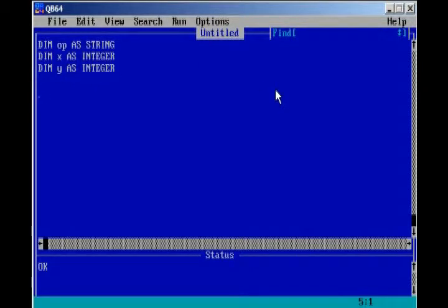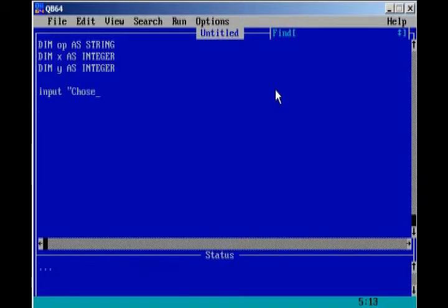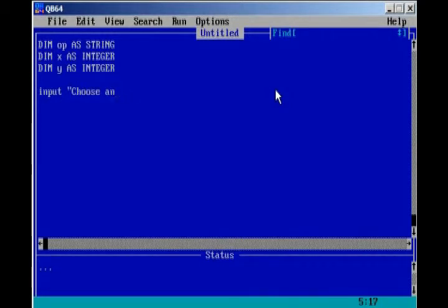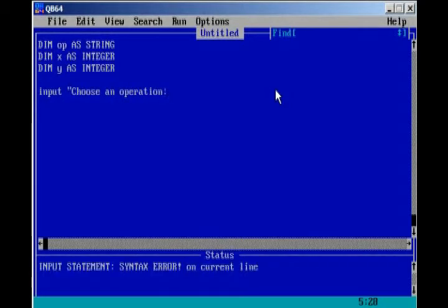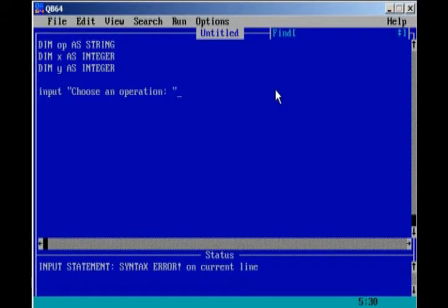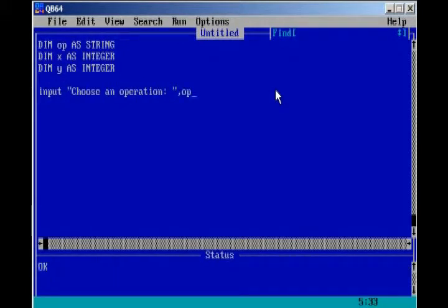Now, first things first, we want the computer to ask the user what operation they want to use, like addition, subtraction, multiplication, and division. So we'll input choose an operation. And we're going to have op save that operation because op is a string.